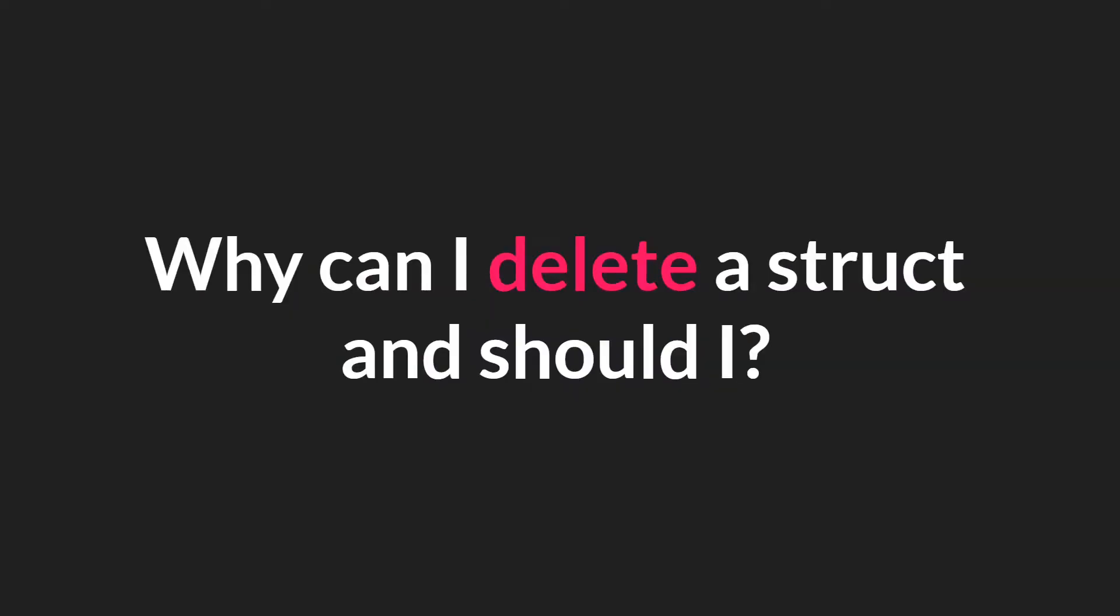So you may have noticed that there's a new keyword. That keyword is delete, and you can use it with structs. Now that raises the question, when should you delete a struct? And what does this keyword actually do?